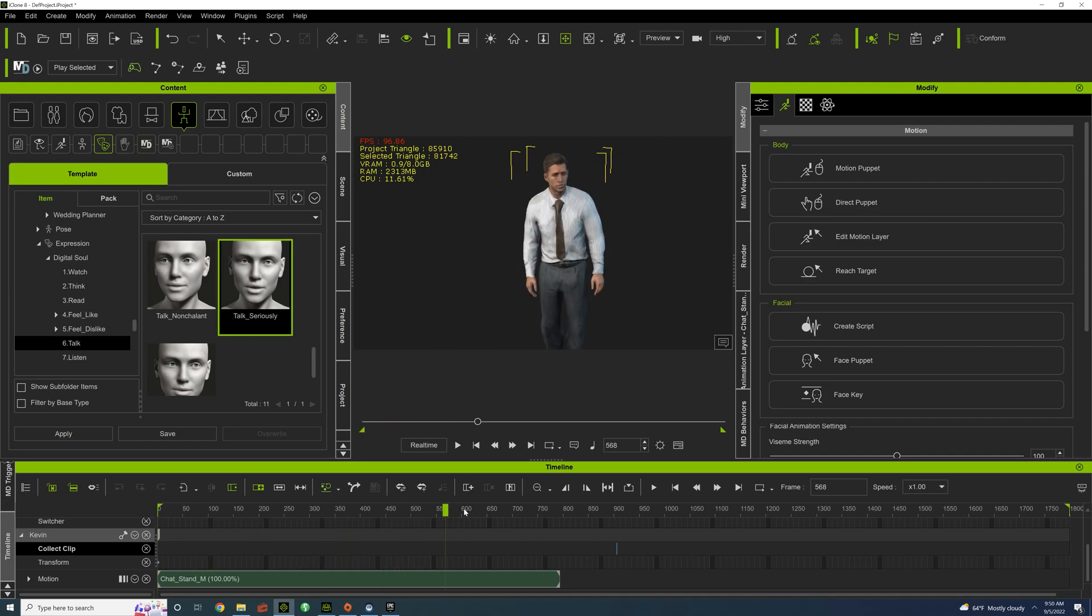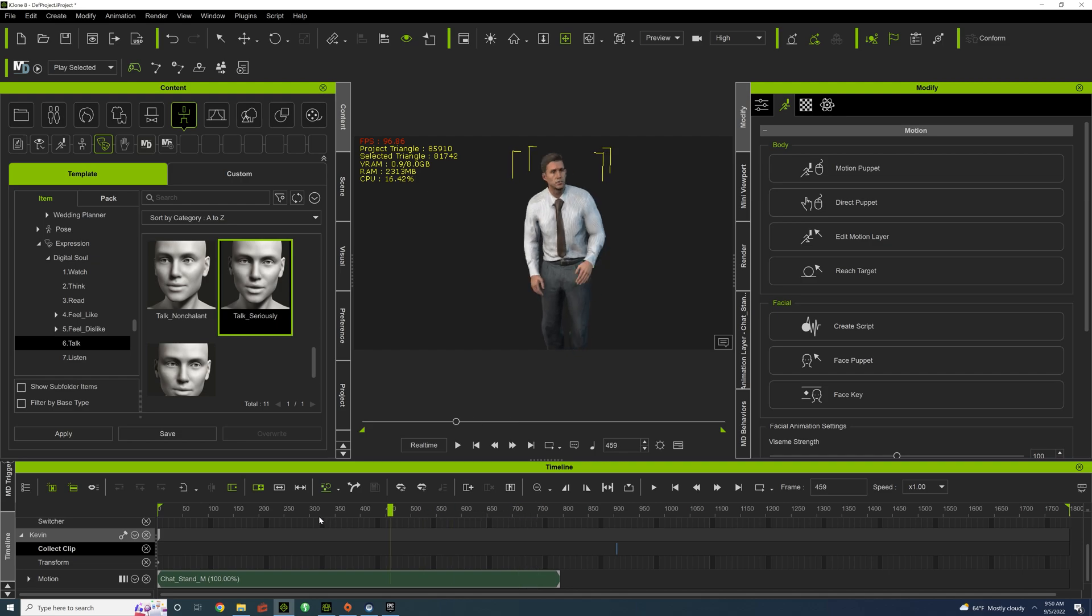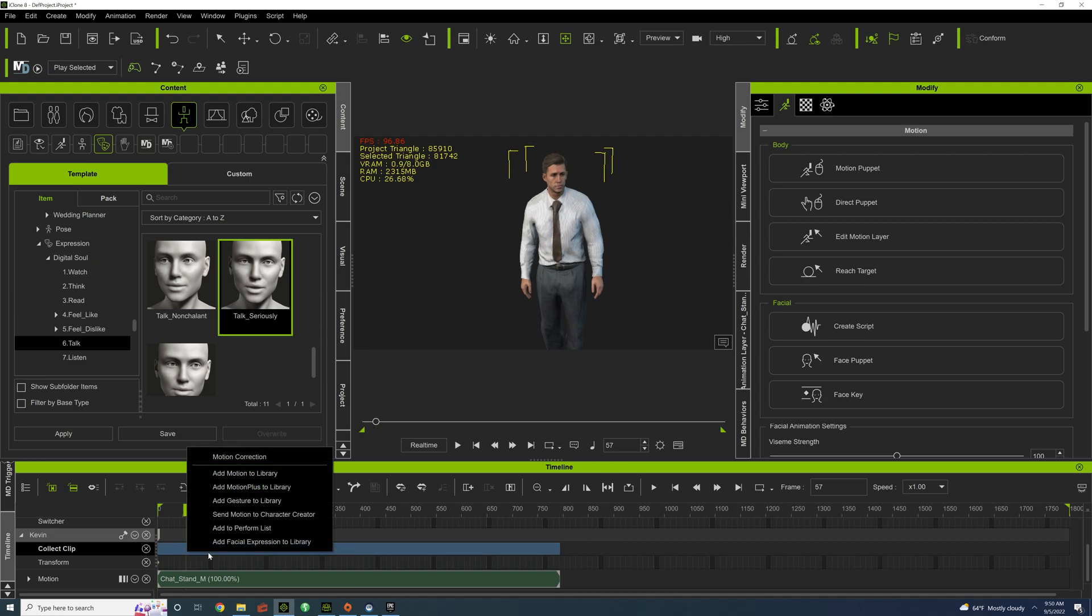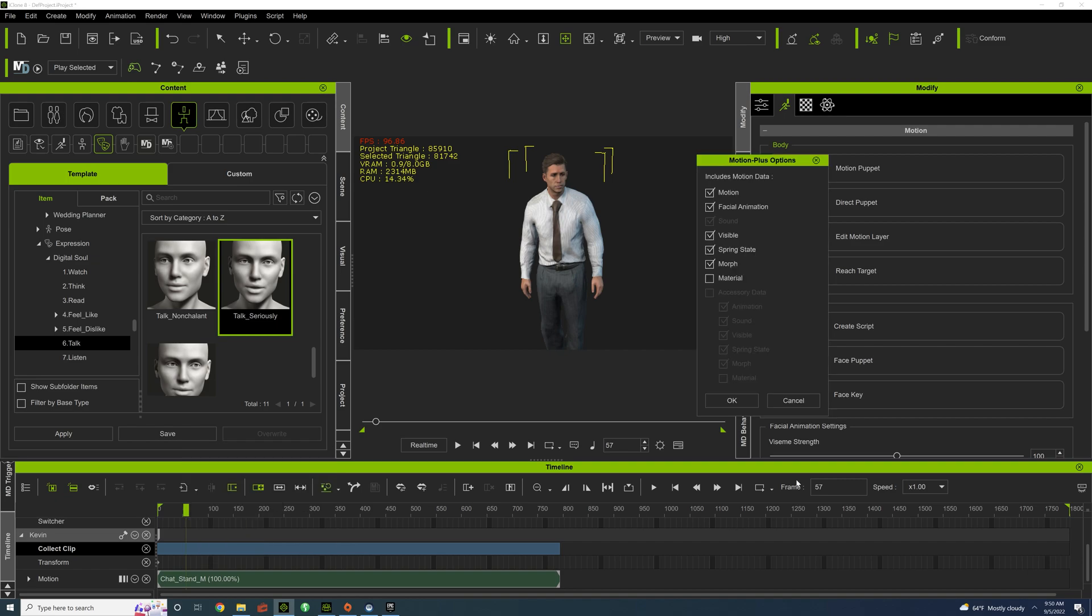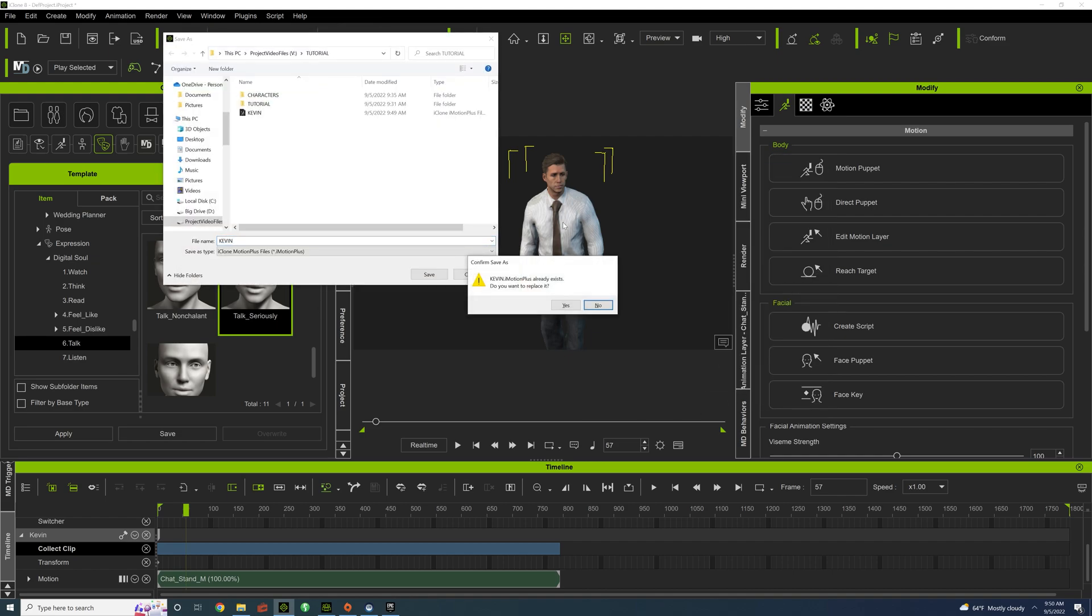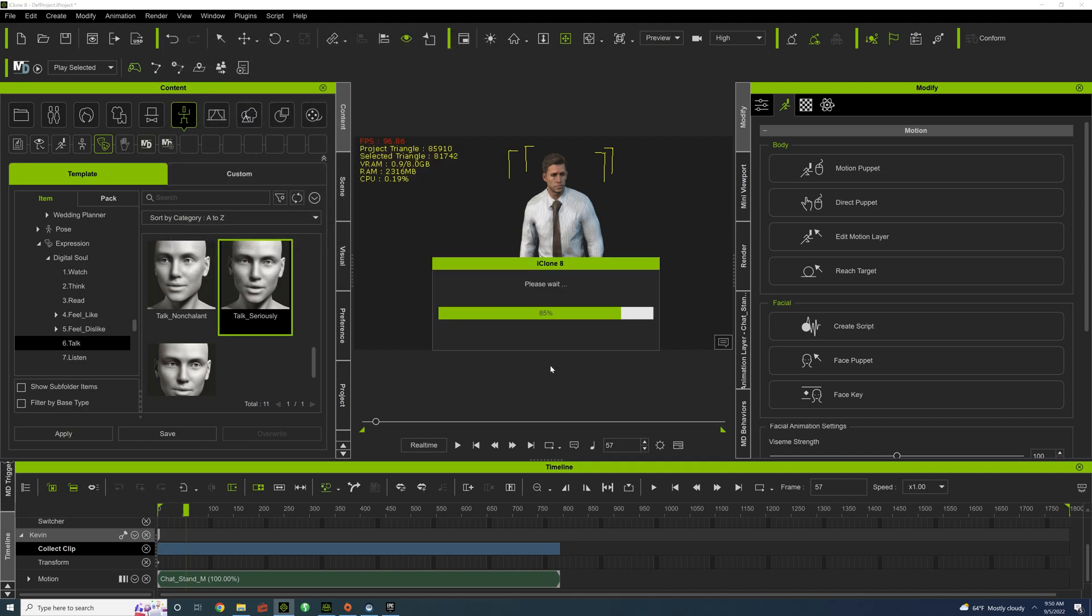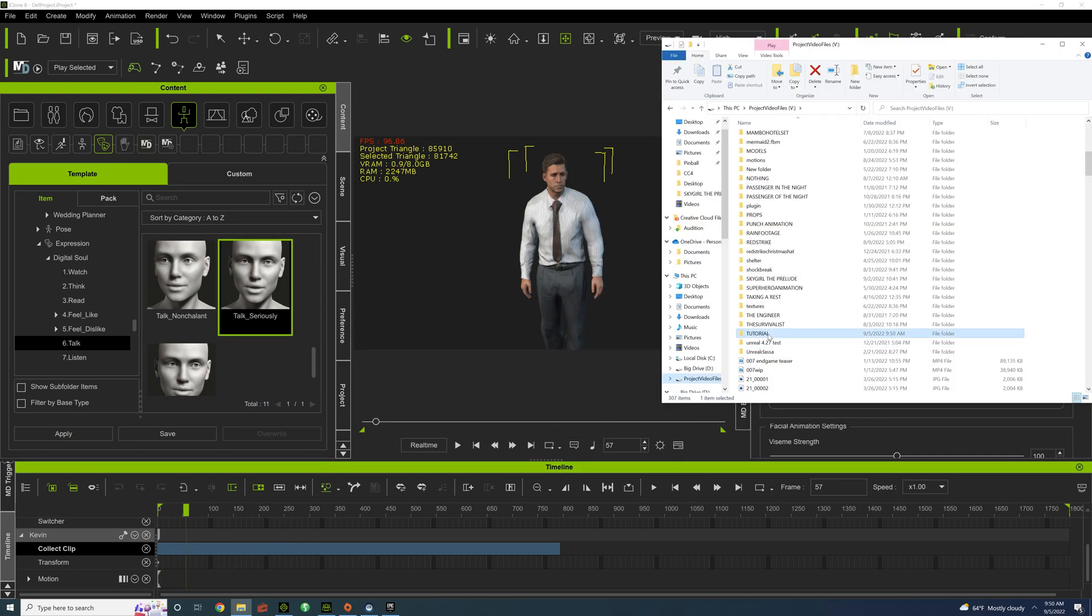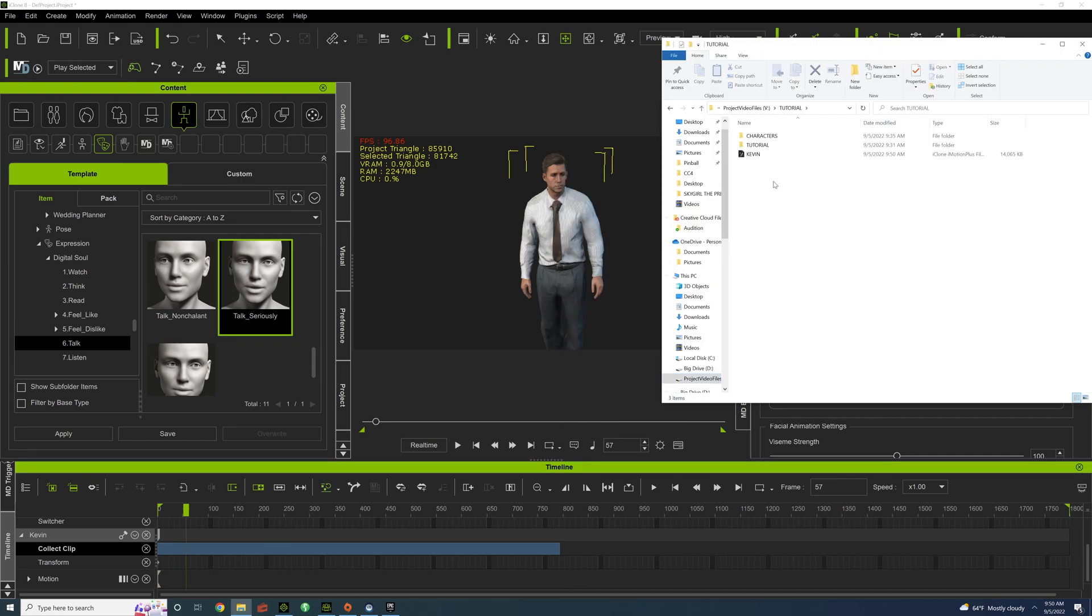But we need him to have a Motion Plus file. A Motion Plus file is incredibly important because it bakes the animation and the facial expressions. So, we're going to highlight on Collect Clip. Right click. Add Motion Plus to Library. Make sure everything is all selected. So, I'm going to remove his object animation. And bring in the Motion Plus file.